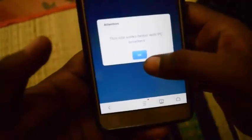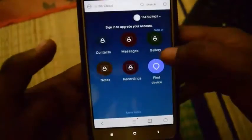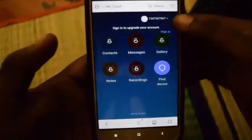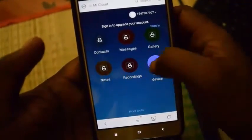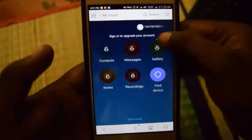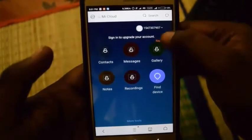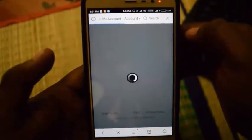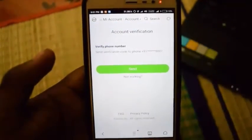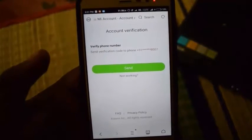Here you will see the site will work better with PC. Just click on OK. And here you can see some of the options like Contact, Messages, Gallery, Notes are locked. So again you have to click on sign in.